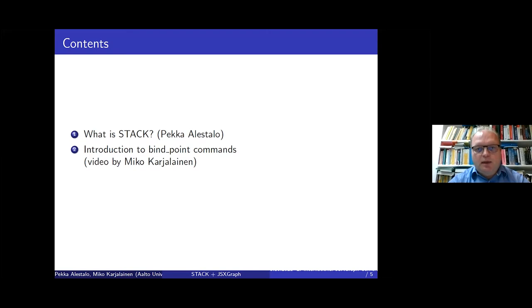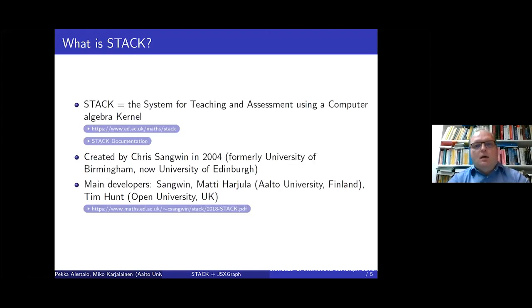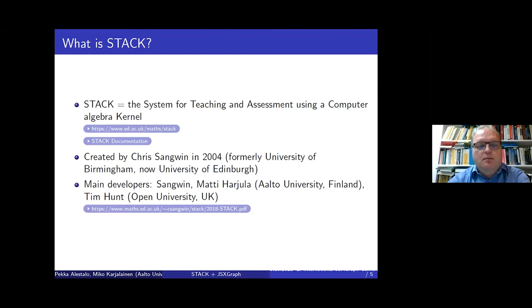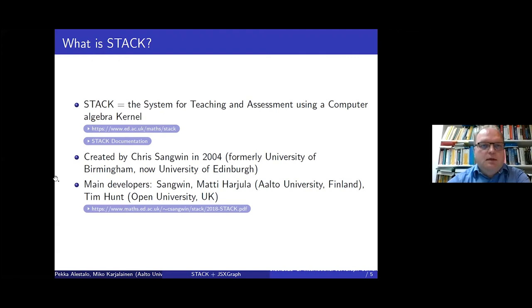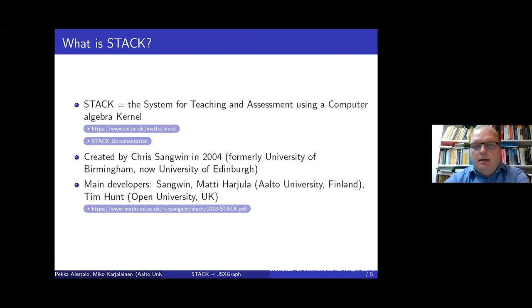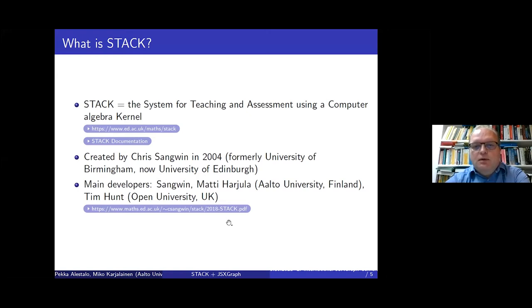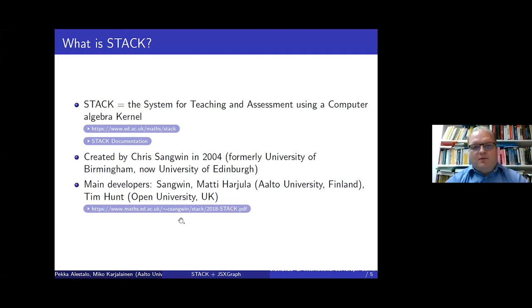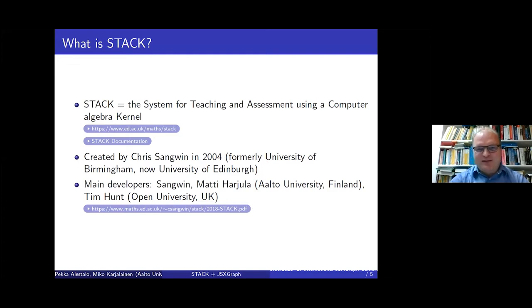He will explain the bind point commands, which are the basic elements when you want to combine STACK problems with JSXGraph. STACK stands for System for Teaching and Assessment using Computer Algebra Kernel. It was created by Chris Sangwin more than 15 years ago. The main three persons responsible for development are Sangwin, Matti from Aalto University, and Tim Hunt from Britain. I'm very happy that Matti is also present in this conference.